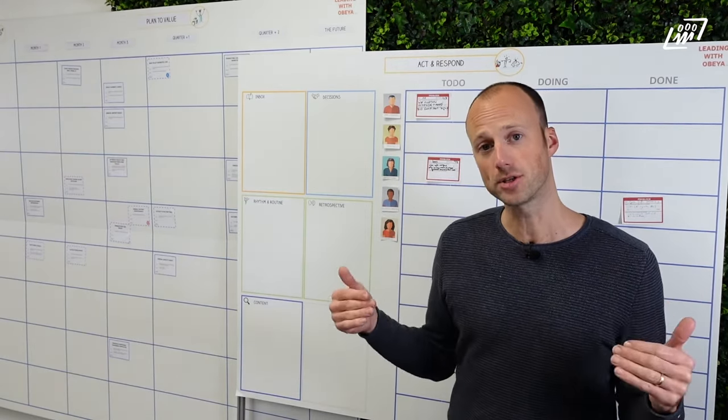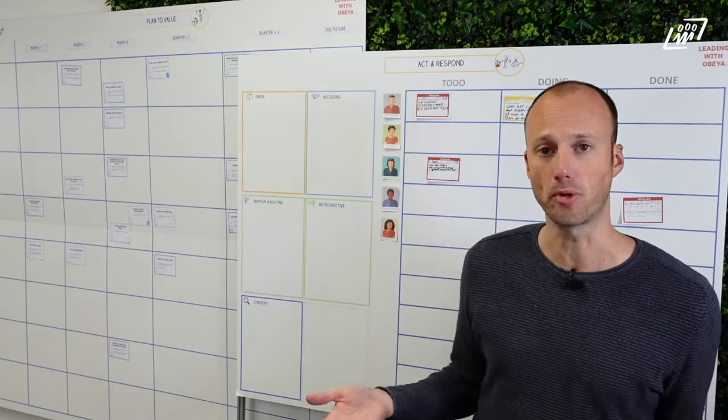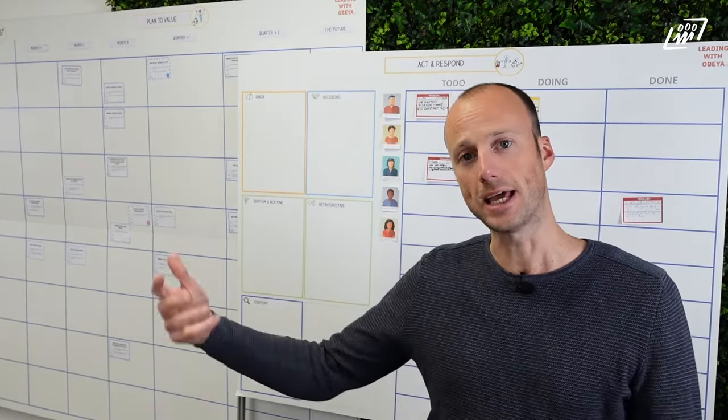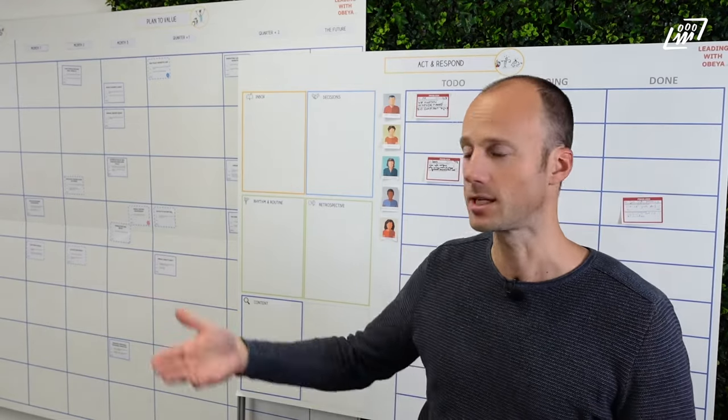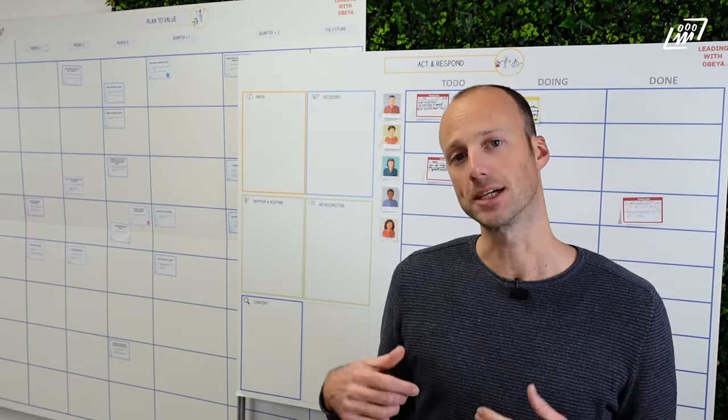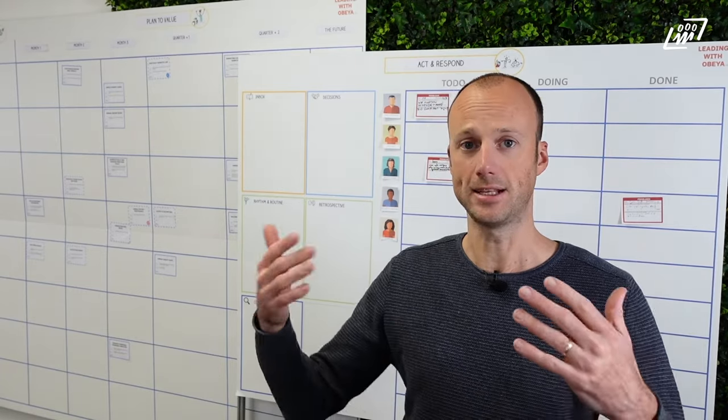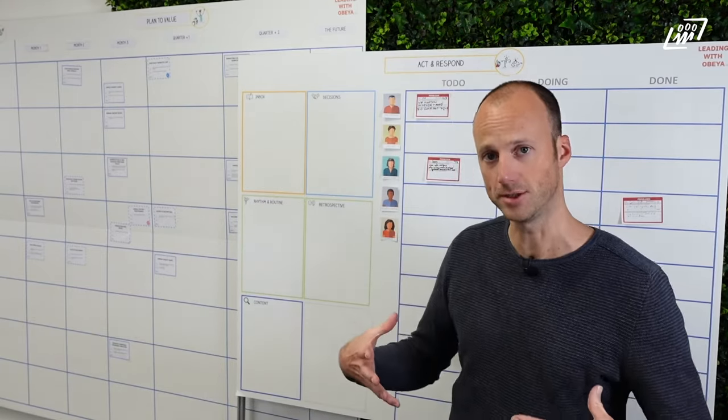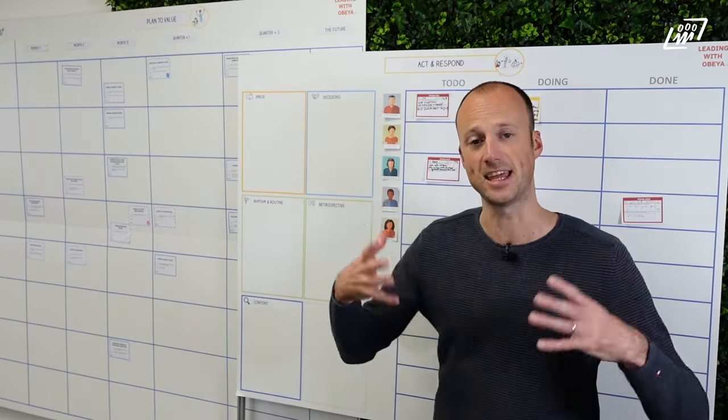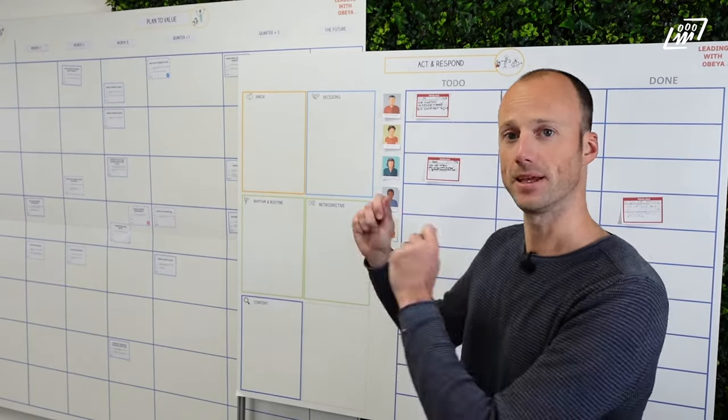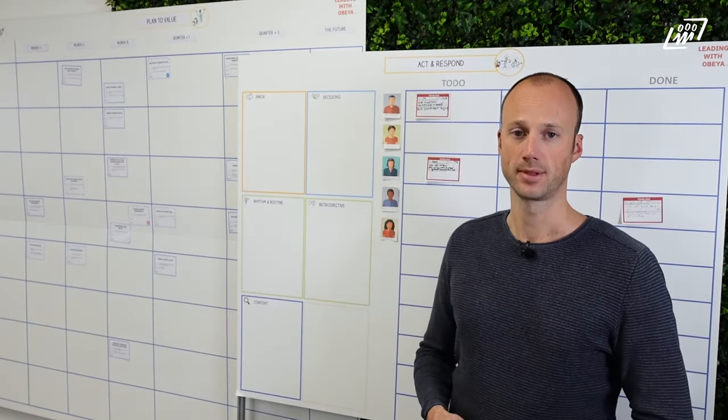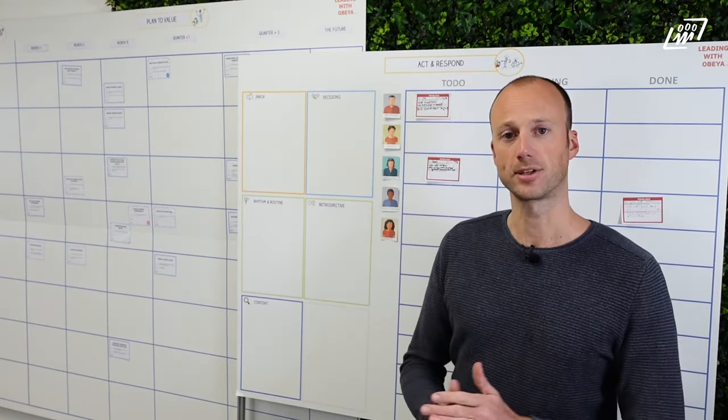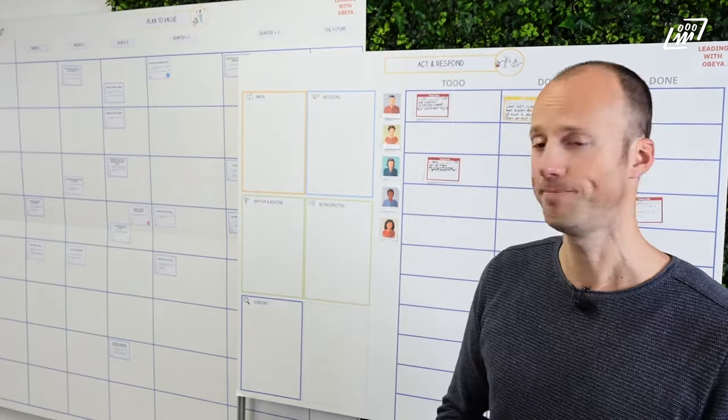But they are also available to, for example, operational teams that have their problems and usually have to wait another two weeks before the management team has their next management team meeting. Now the management team is actually available three times a week. If they do have problems in the operational teams that they cannot solve themselves, then this is the board to go to. And this is also the last board of the Leading with OBEA example for the Bike Factory.